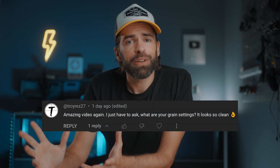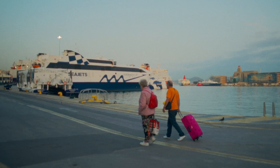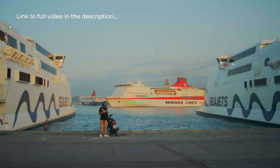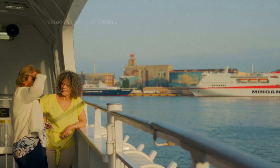Welcome to the second recording of this video because the first time I forgot to record the audio, but it's okay, I'm still smiling. I got a comment on one of my previous videos asking me what my film grain settings are in DaVinci Resolve because it looks so clean, and it was this video — we were on holiday in Greece a few weeks ago and I made this travel sequence. I'll put a link to the full video in the description.